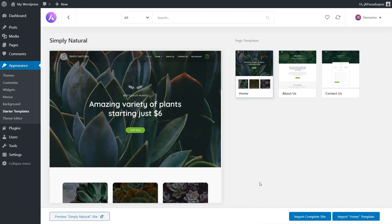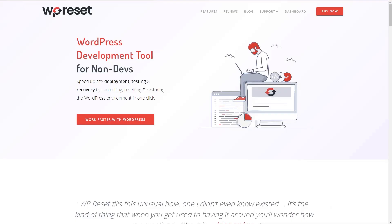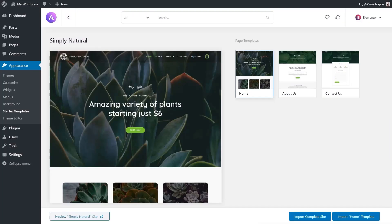Before we import, it's highly recommended that whenever you use the Astra Starter Sites plugin to install a design — especially when importing the entire site — you do this on a completely clean, fresh copy of WordPress, to make sure you don't have any problems, old plugins, or old themes. If that isn't the case, I'd definitely recommend taking a look at WP Reset, even the free version, which makes it incredibly simple to reset WordPress to a clean fresh install and get rid of any excess.